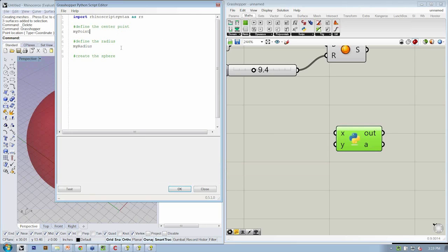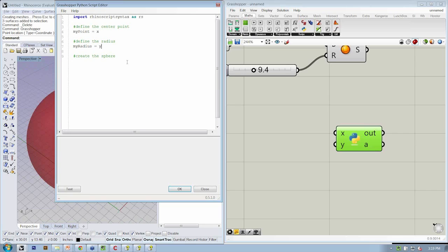For MyPoint, let's say that we want to use whatever comes in as X as the input for MyPoint, and whatever comes in from Y, that's going to go into MyRadius.